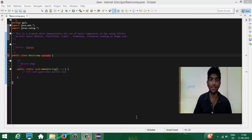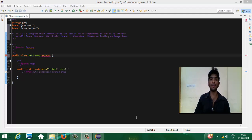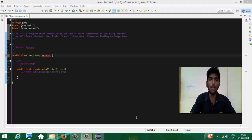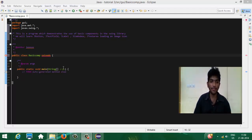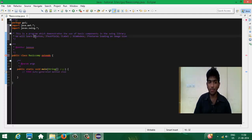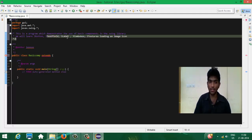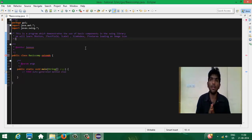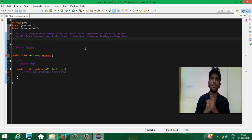Hi guys, this is Radhakrishnan. Today we are going to learn something about Java. We are going to make a software using the Swing library. I'm going to teach you all the basic components of the Swing library. We will learn about JButton, JTextField, JLabel, JComboBox, JTextArea, and many other components. This will be a series of tutorials for beginners, covering three components in small tutorials.